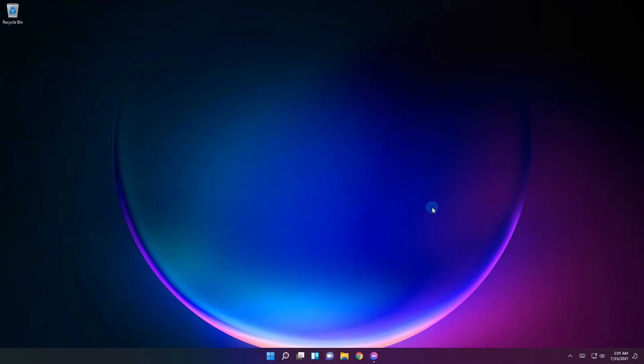For another great improvement which could have easily been done in the latest preview along with the other taskbar things, the hidden icons flyout on the lower right of the taskbar has been updated. And guess what? To match the new visuals of Windows 11, of course.